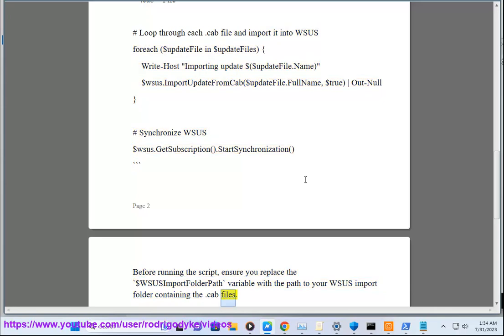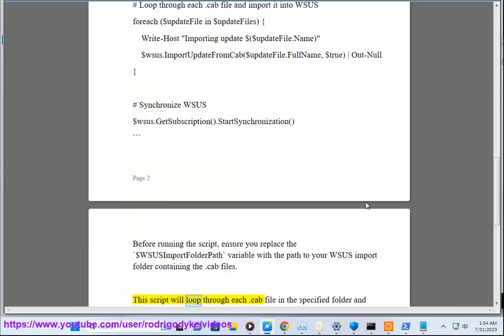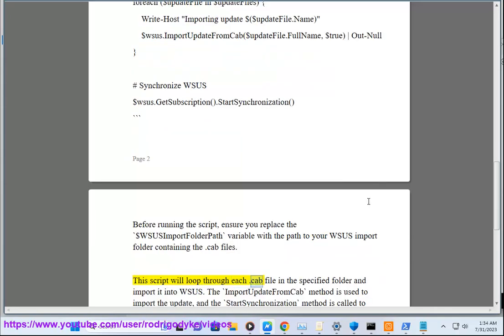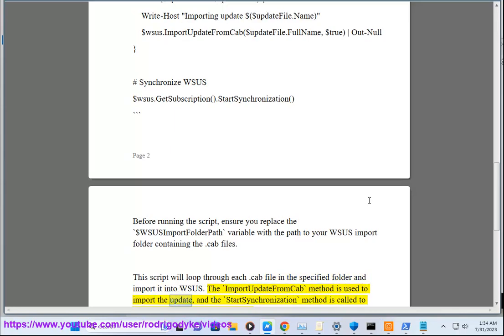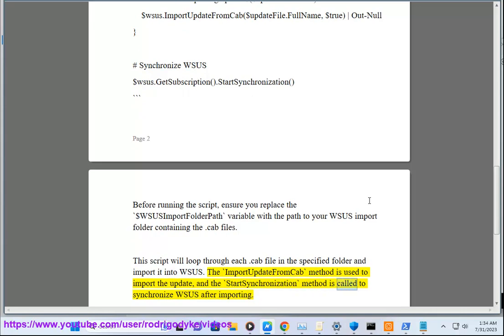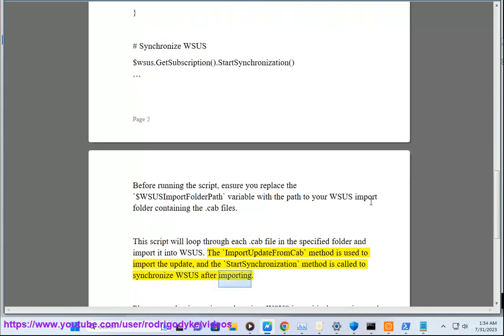This script will loop through each .cab file in the specified folder and import it into WSUS. The ImportUpdateFromCab method is used to import the update, and the StartSynchronization method is called to synchronize WSUS after importing.